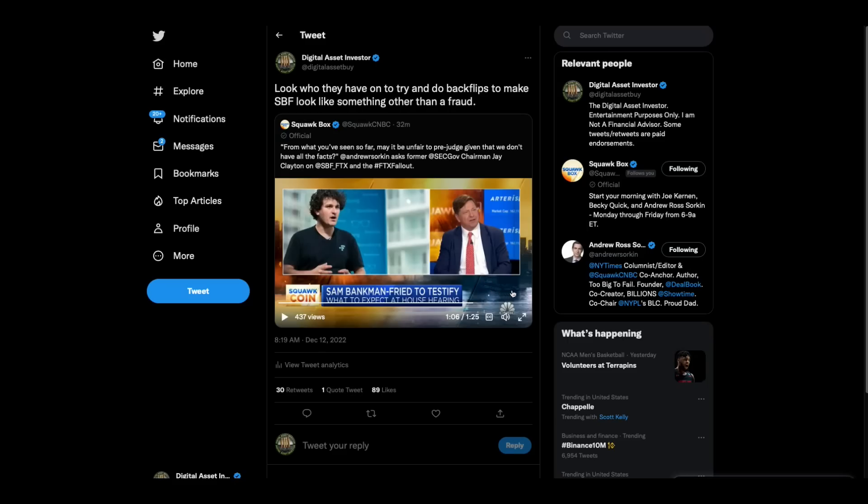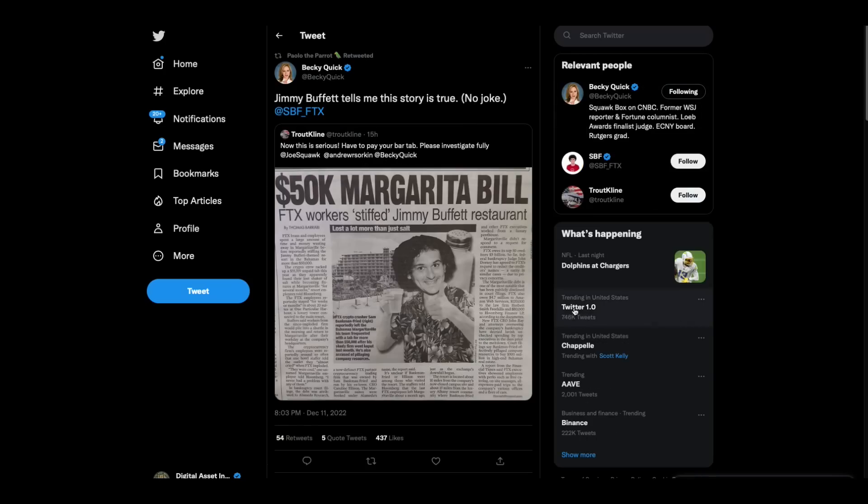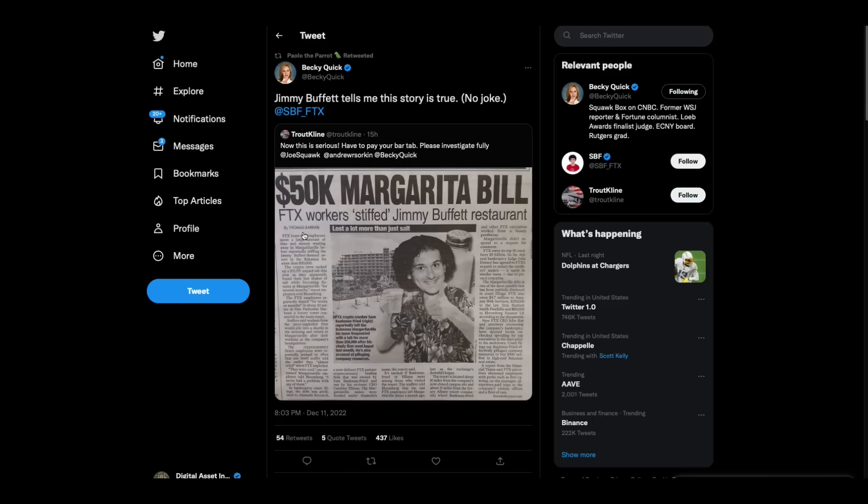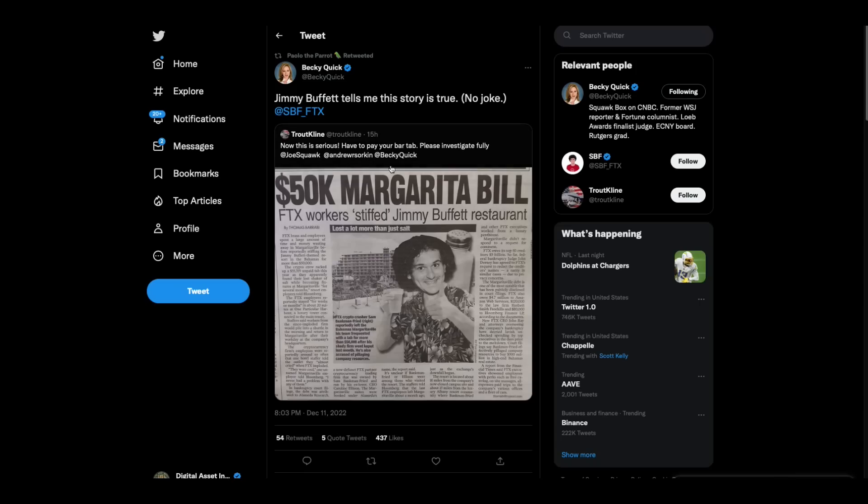Do you see why these people, this is one big club and you ain't in it. Okay. They're trying to protect their own is what's going on here now moving along, but see this guy's perfectly okay. It says 50K Margarita bill FTX workers stiff Jimmy Buffett restaurant. I've been to Jimmy Buffett restaurant and I've had a Jimmy Buffett margarita and I like them. In fact, that's one of the ProCoin news questions is what kind of margarita do I like and how many can I drink? I think that was another question. But anyway, so Becky Quick says, Jimmy Buffett tells me this story is true. No joke. So that'll be funny.